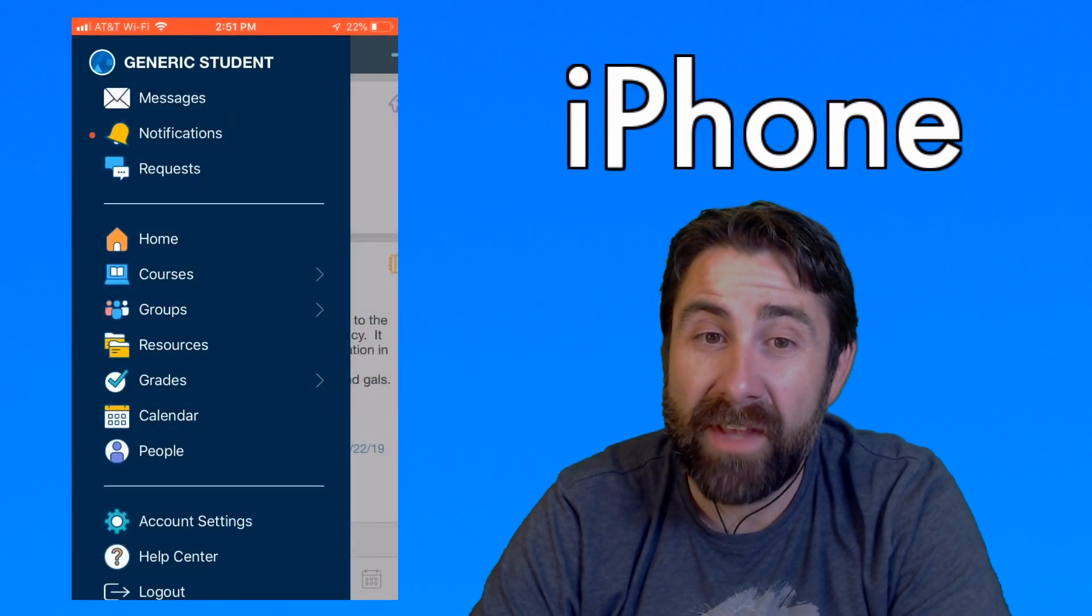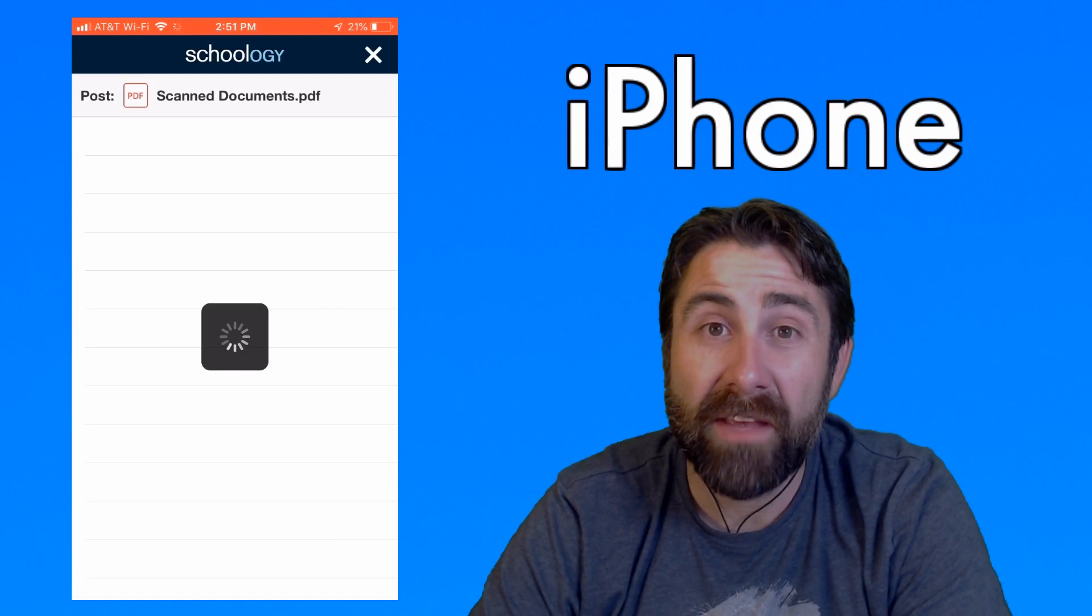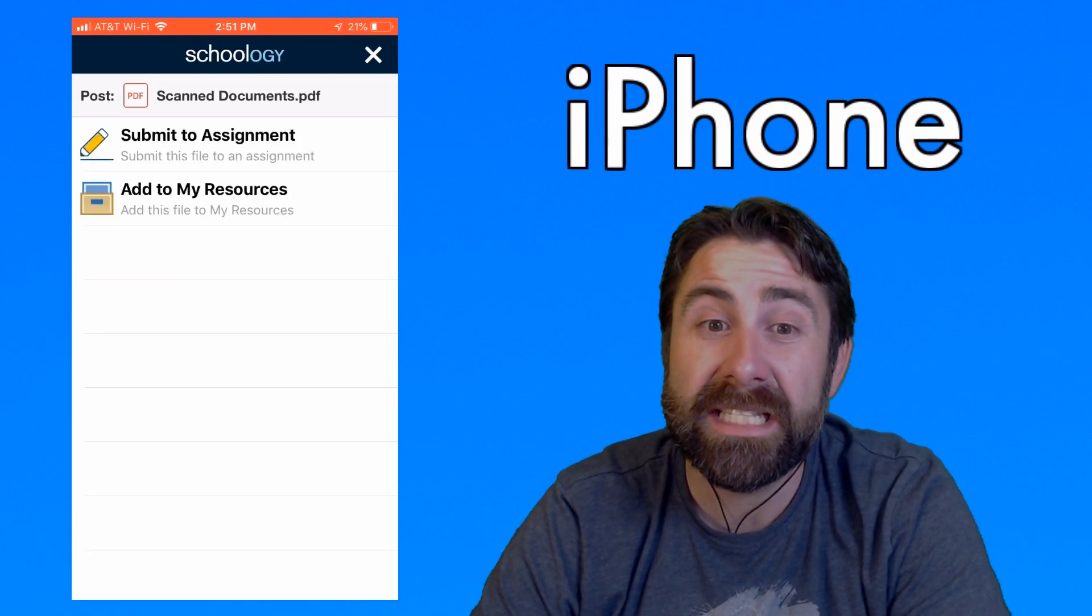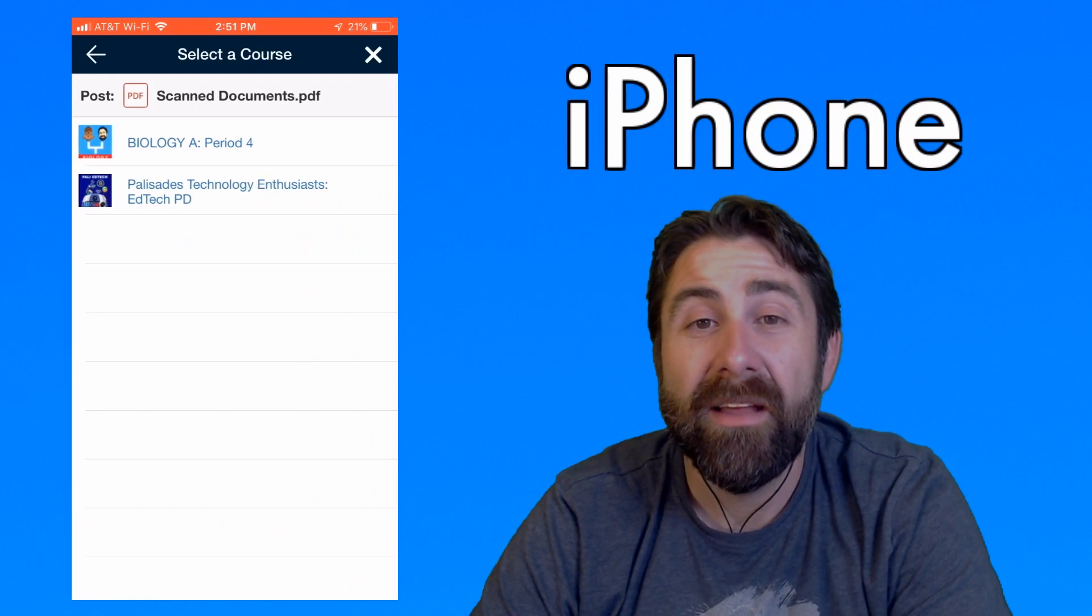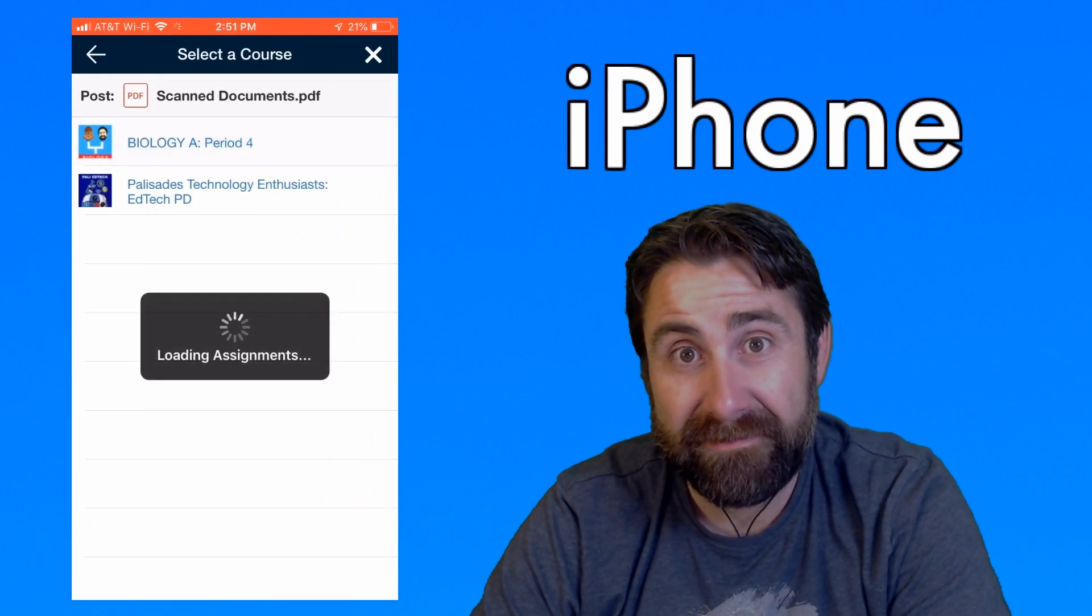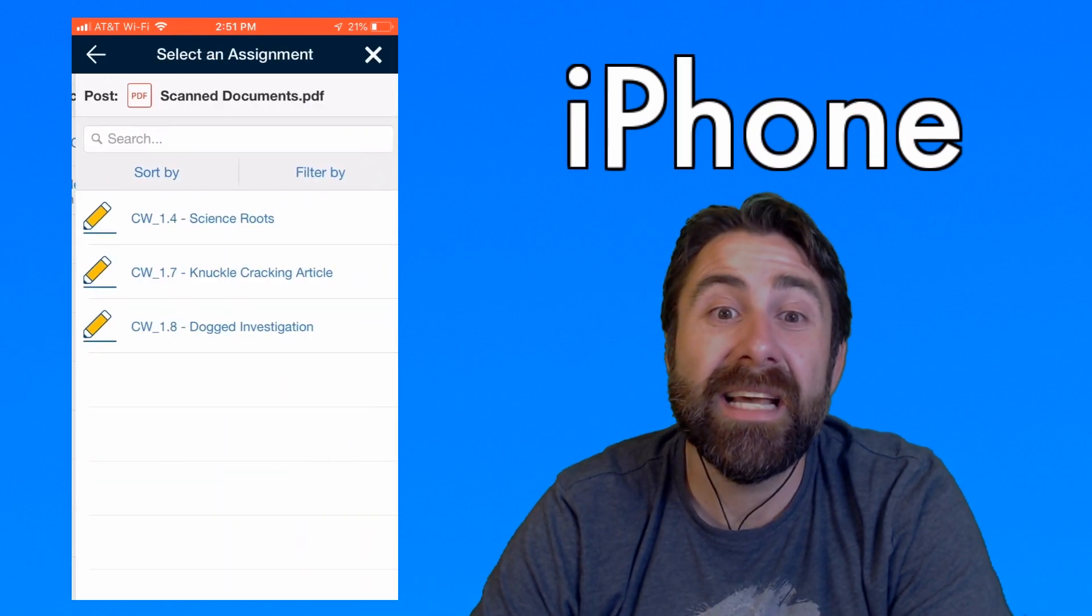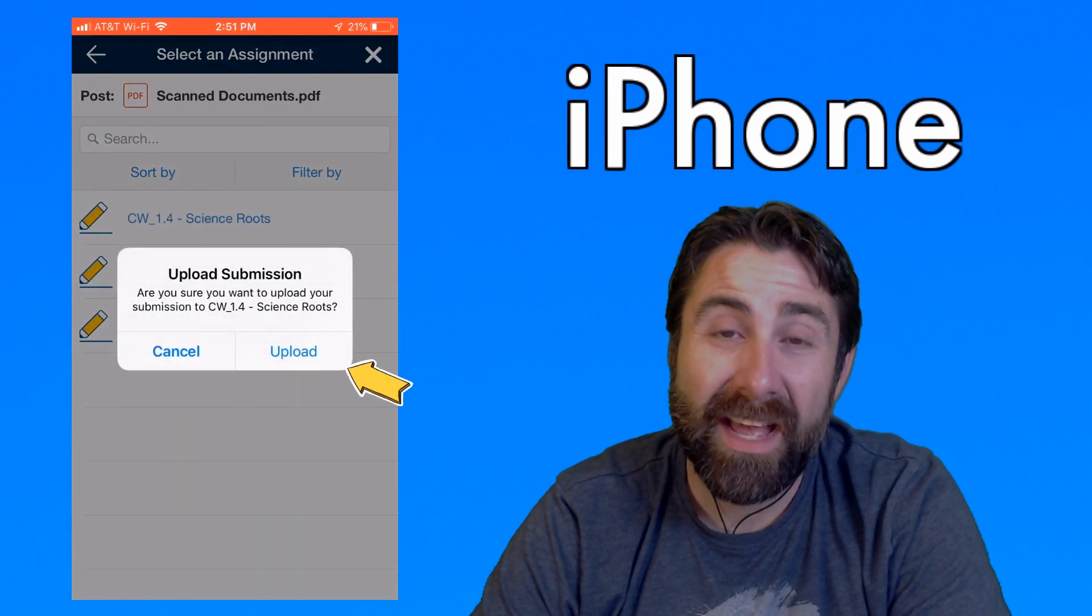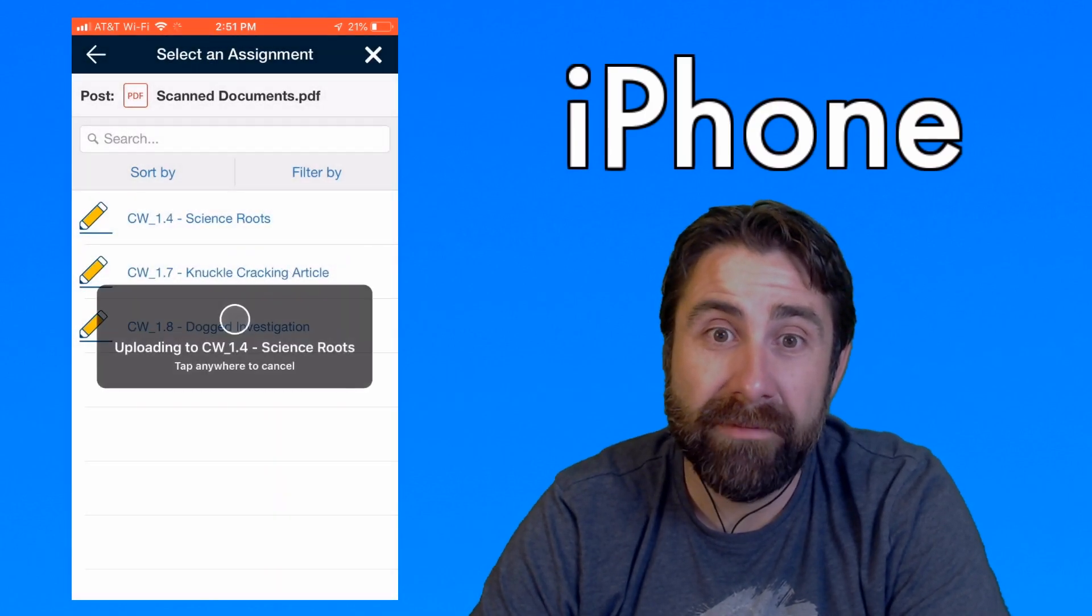Then give it a second. It'll open up your account. It's going to give you two options. Submit to assignment, add to resources. You're going to hit submit to assignment. Select the class. Select the assignment. Upload. Done.